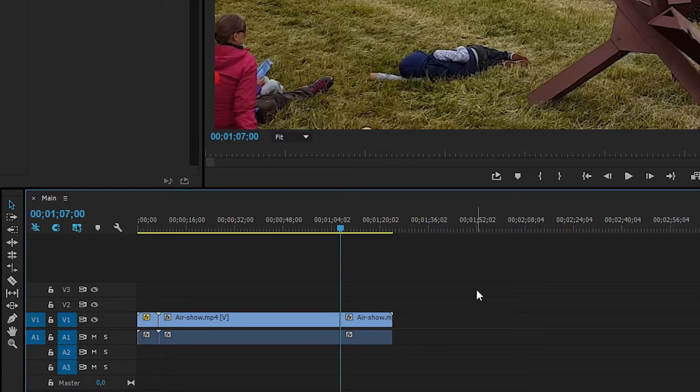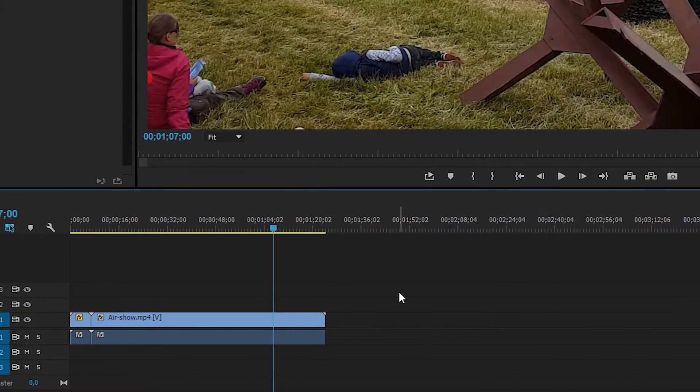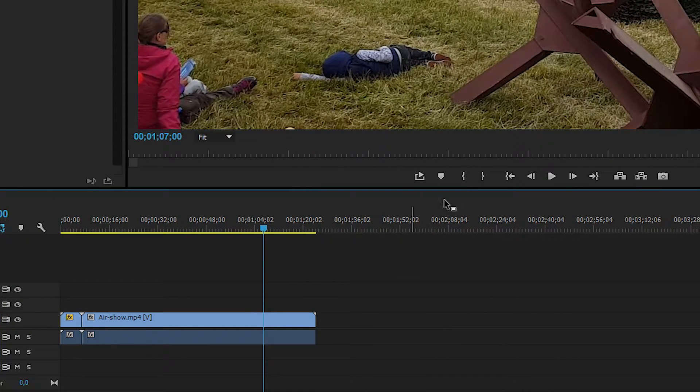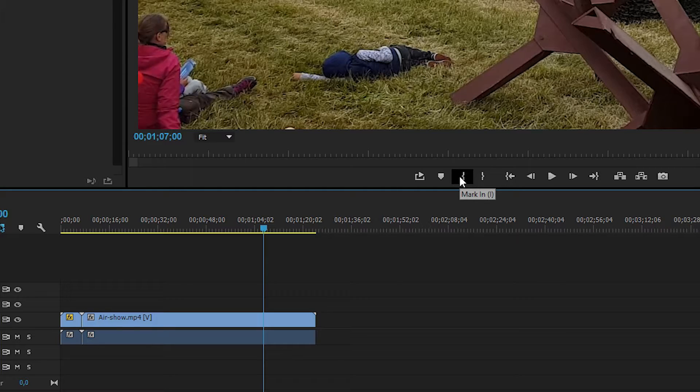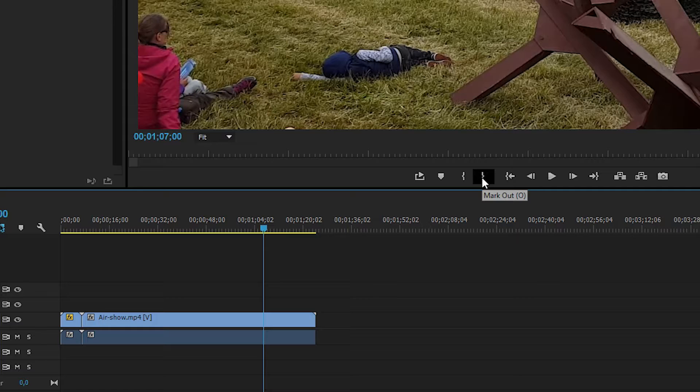Another way we can do this, which is actually my preferred way, is that we can use this one up here called mark in. You can also just click I on your keyboard, which is faster, and then you can mark out by clicking O.